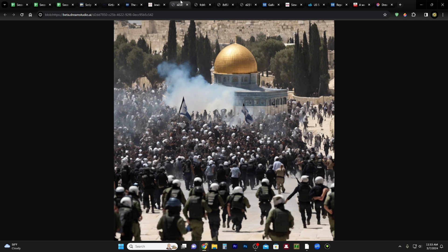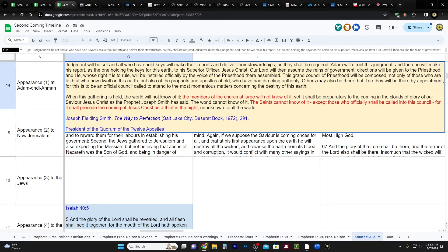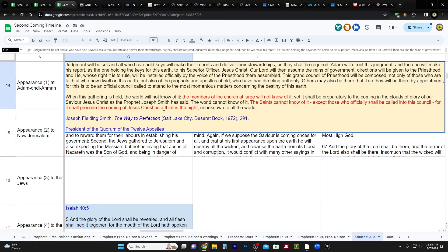I think a lot of people expect that they are going to consciously be part of Adam-ondi-Ahman. They're going to know Adam-ondi-Ahman has happened. And then, and only then, can Christ come. But look what Joseph Fielding Smith said in The Way to Perfection on page 291. This is about Adam-ondi-Ahman. When this gathering is held, the world will not know of it. The members of the church at large will not know of it. Yet, it shall be preparatory to the coming in the clouds of glory of our Savior Jesus Christ. The world cannot know of it. The saints cannot know of it, except those who officially shall be called into this council. For it shall precede the second coming of Jesus Christ as a thief in the night, unbeknown to all.